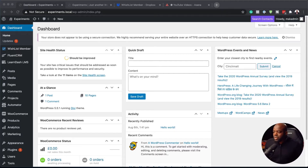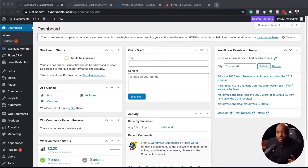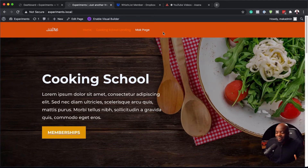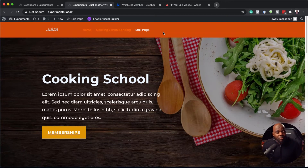I'm going to switch over here to my website and show you what this looks like so far. When I take a look at my page, you can see I don't have the login and logout links, and this is very, very important for a membership website.